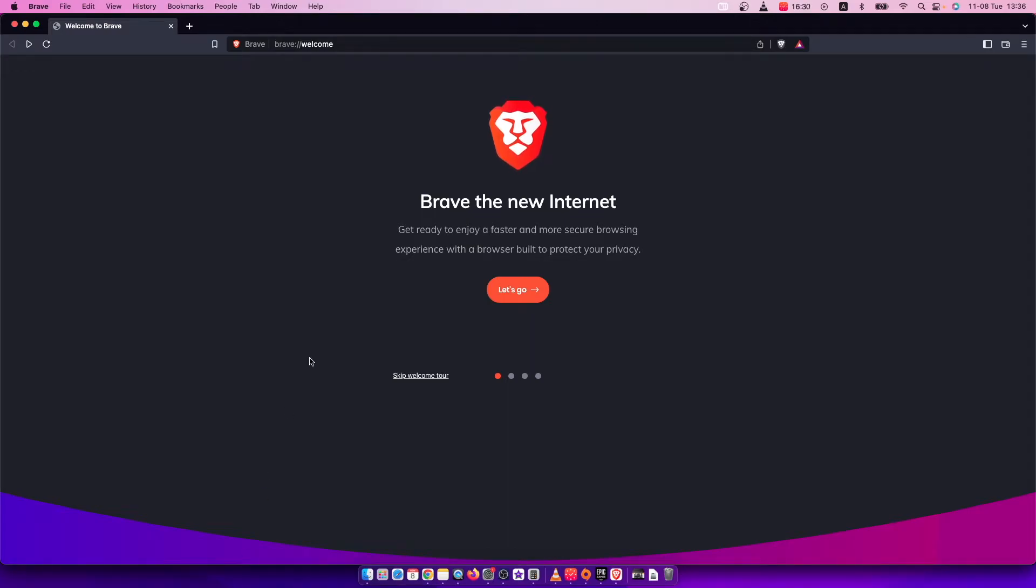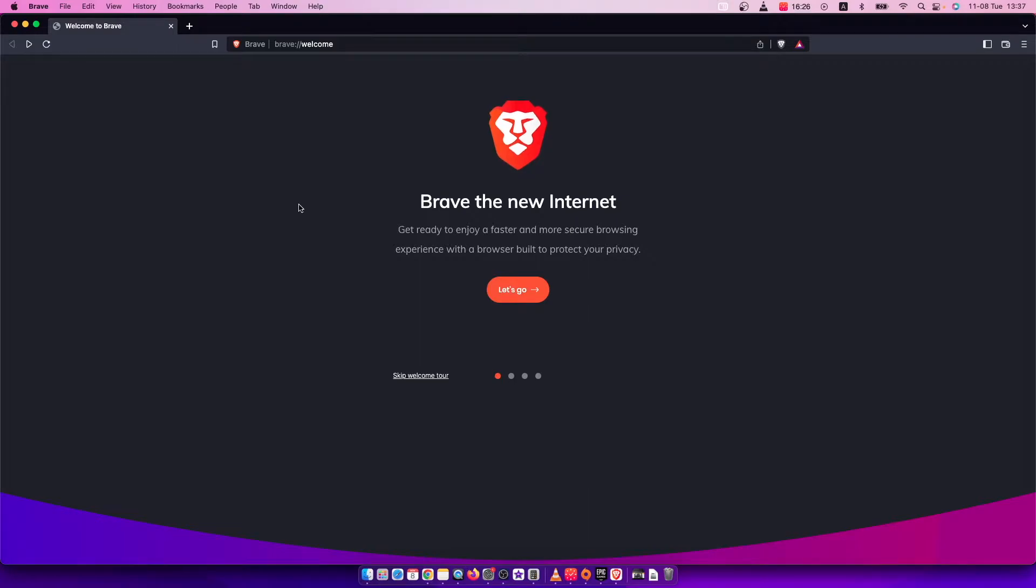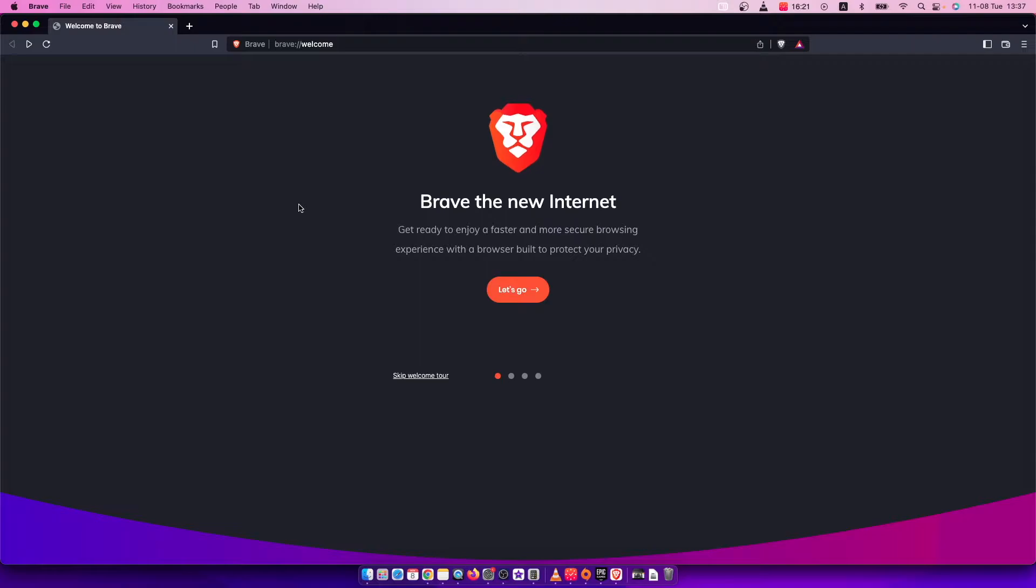Hey guys, in this video I will show you how you can reset the default settings on Brave browser. It's quite easy and straightforward, so without further ado let me show you how.